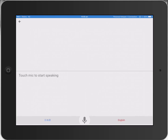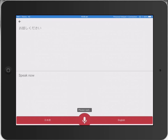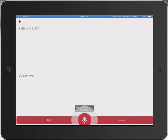So this is Google Translate. I'm going to use the audio feature here. I'm going to press on the microphone. I'm going to say the book title in English and it will convert it to Japanese for me. So let's see how I go. The Valley, The Book With No Ending.